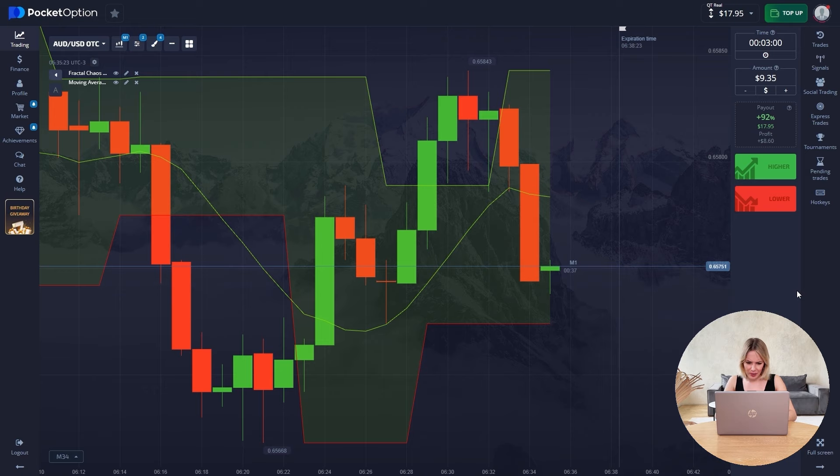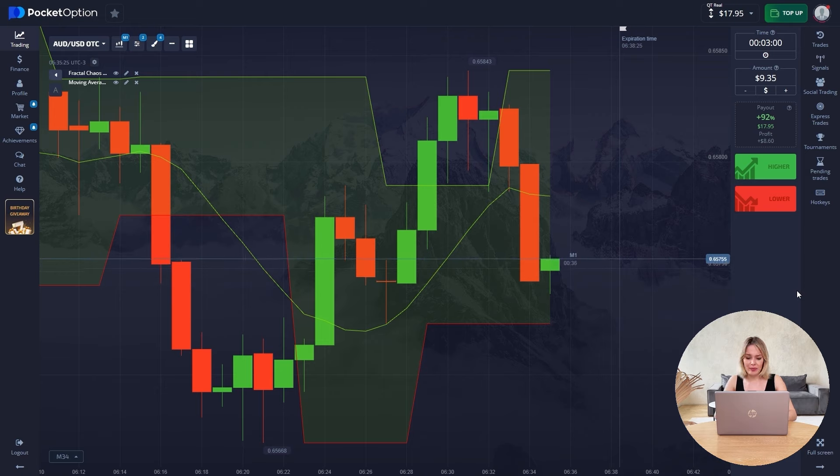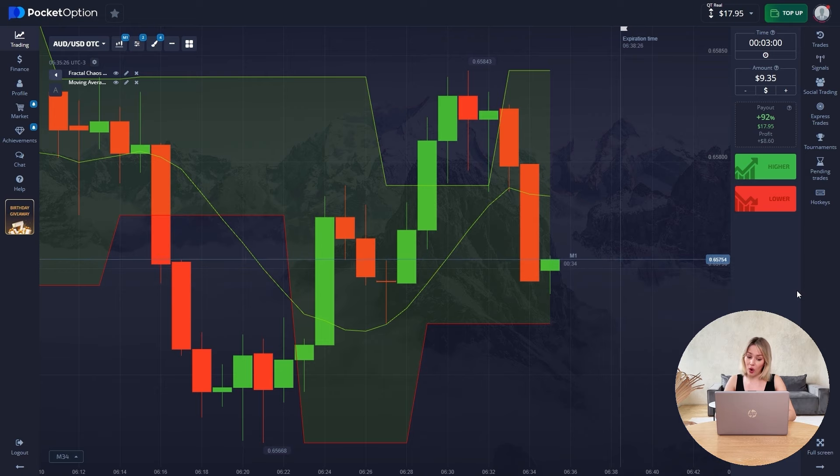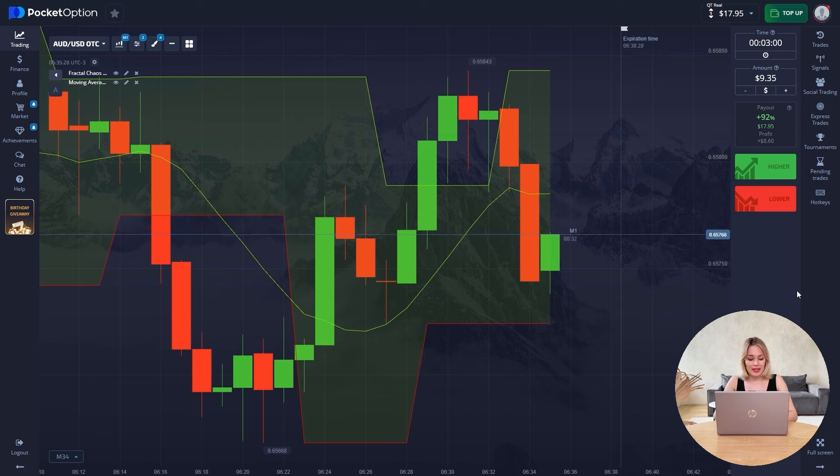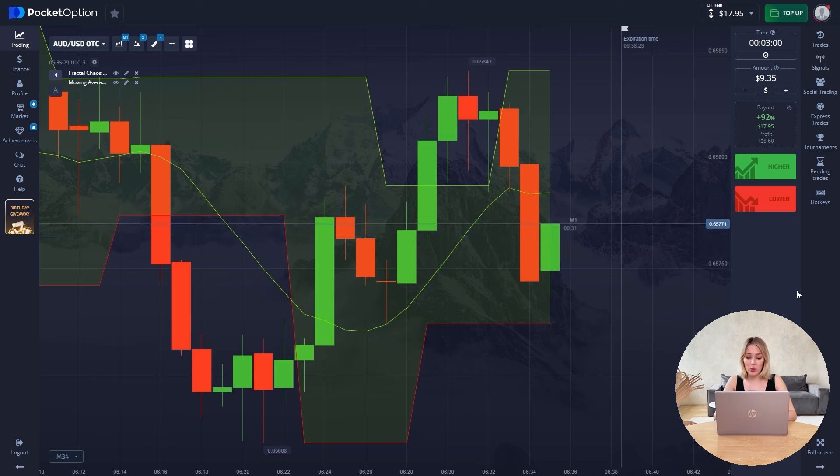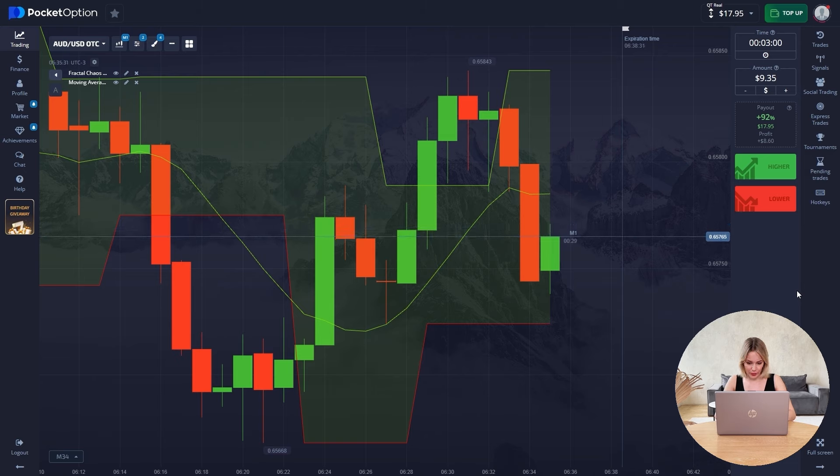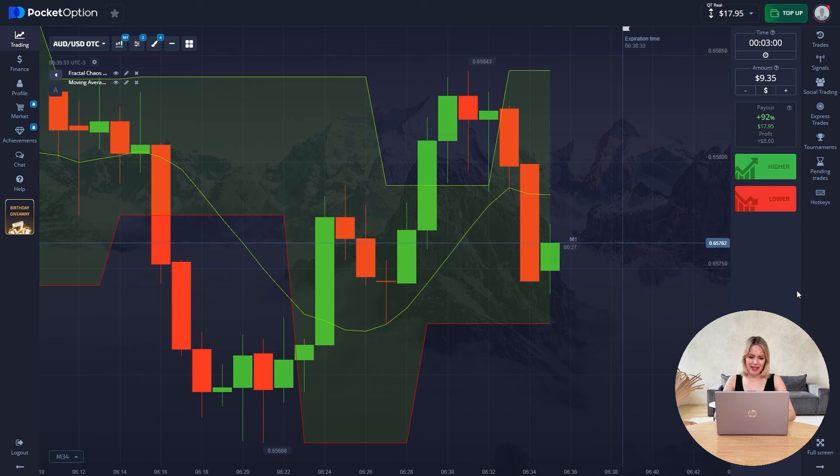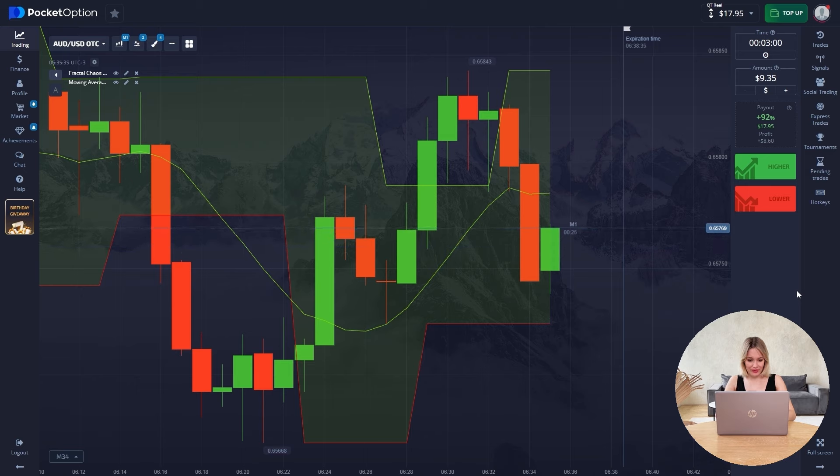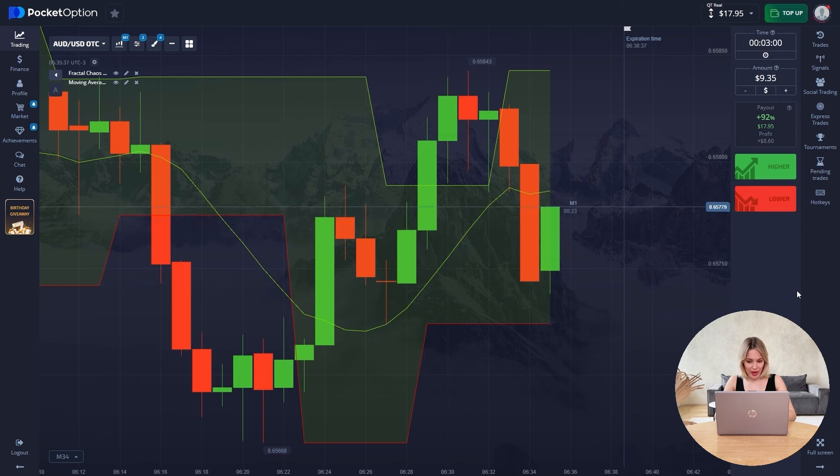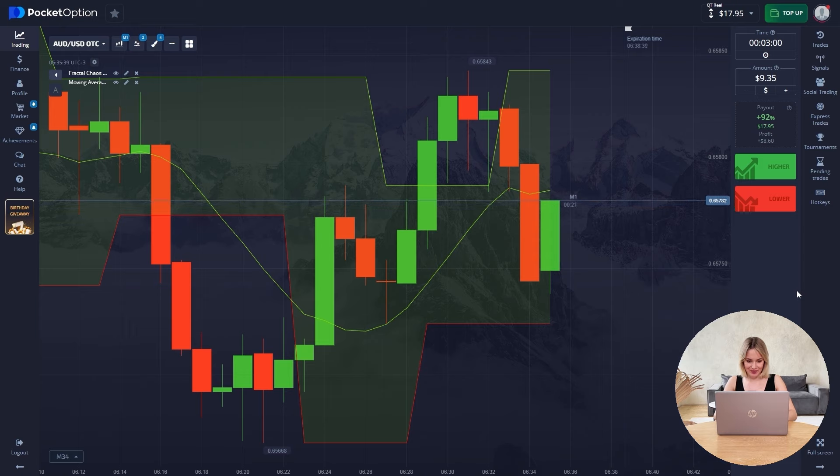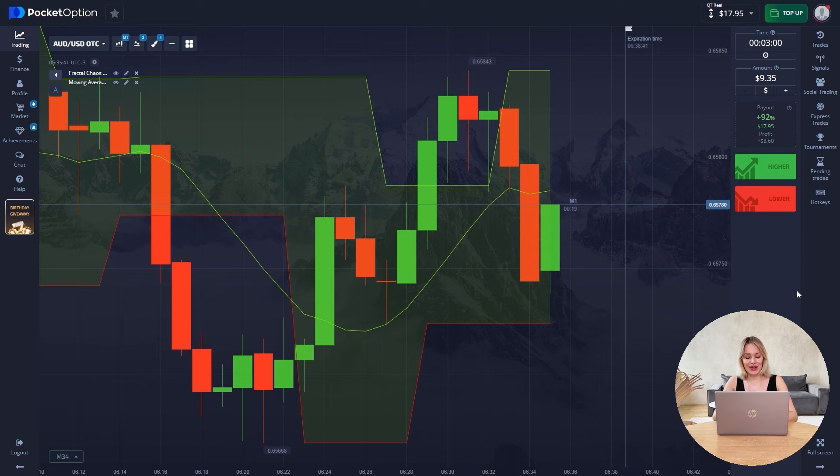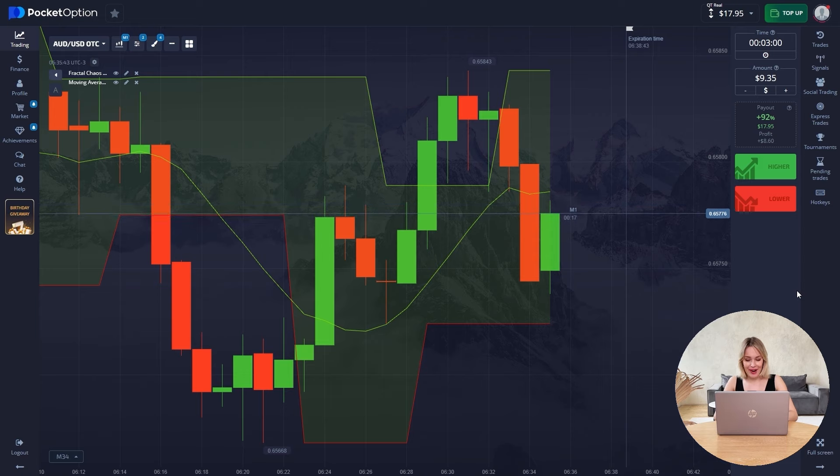In principle, this transaction can be classified as a confident transaction because the price went far and we felt very comfortable. But this, naturally, is not our last trade for this video. Although we have already made three trades.